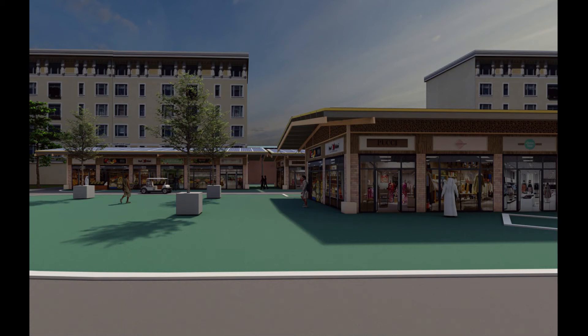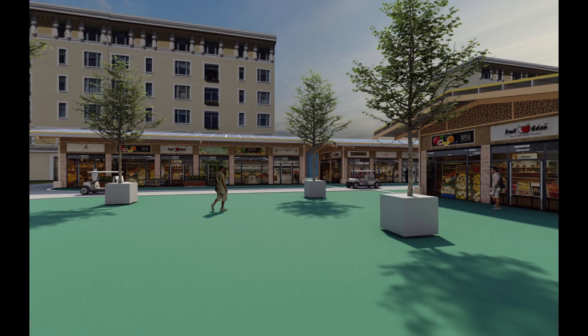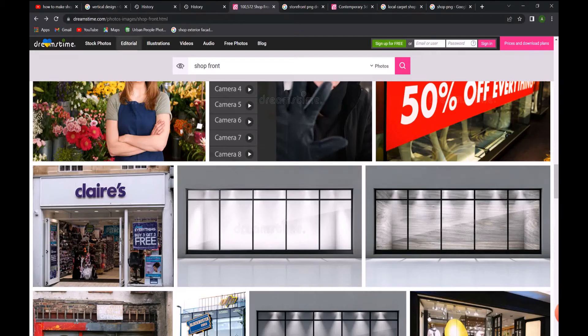Hey guys, I'll be doing a quick 3D view of a shop. Usually when it comes to 3D, it's very heavy when you do the whole thing, so we'll start with the exterior look.